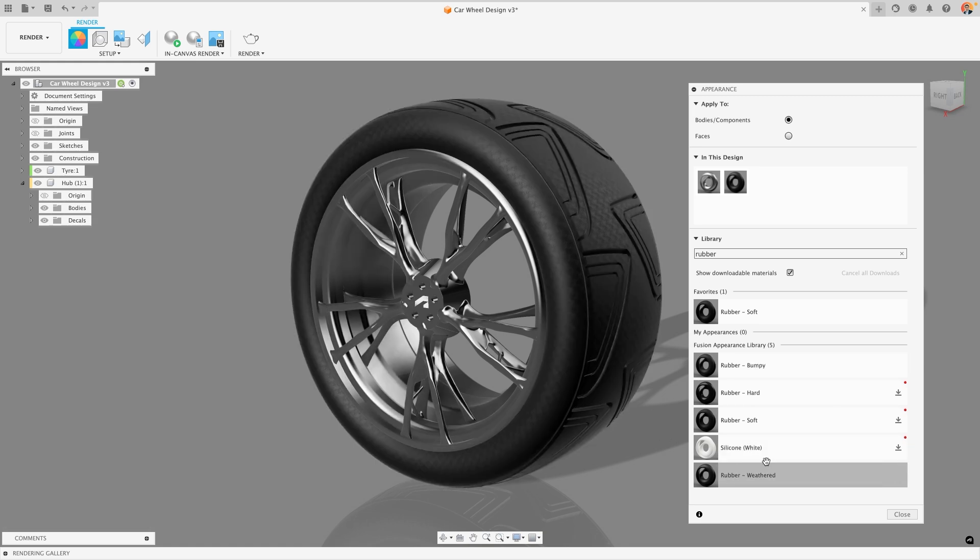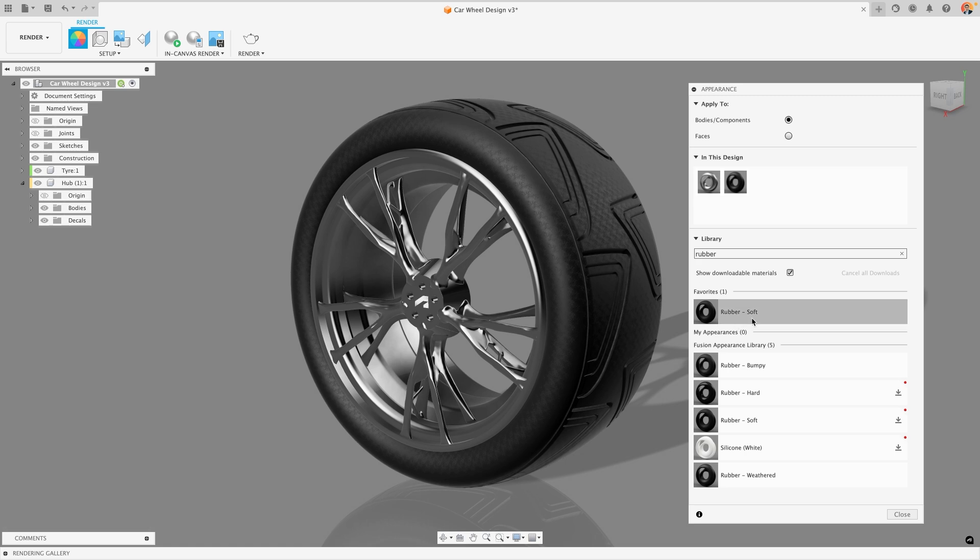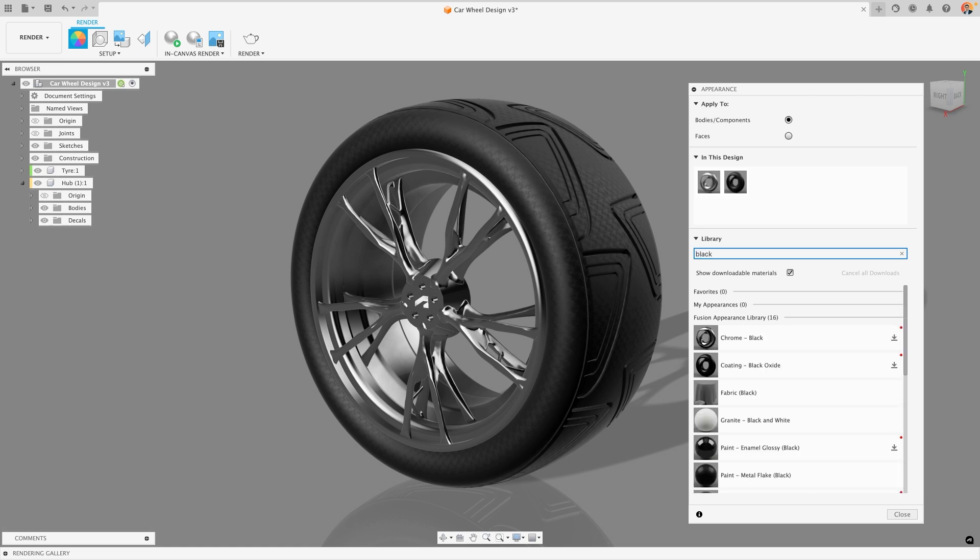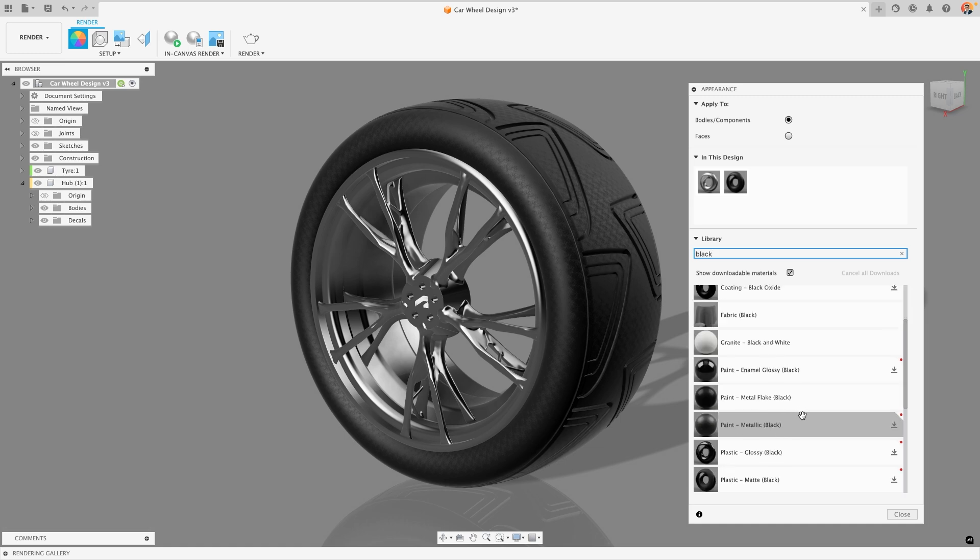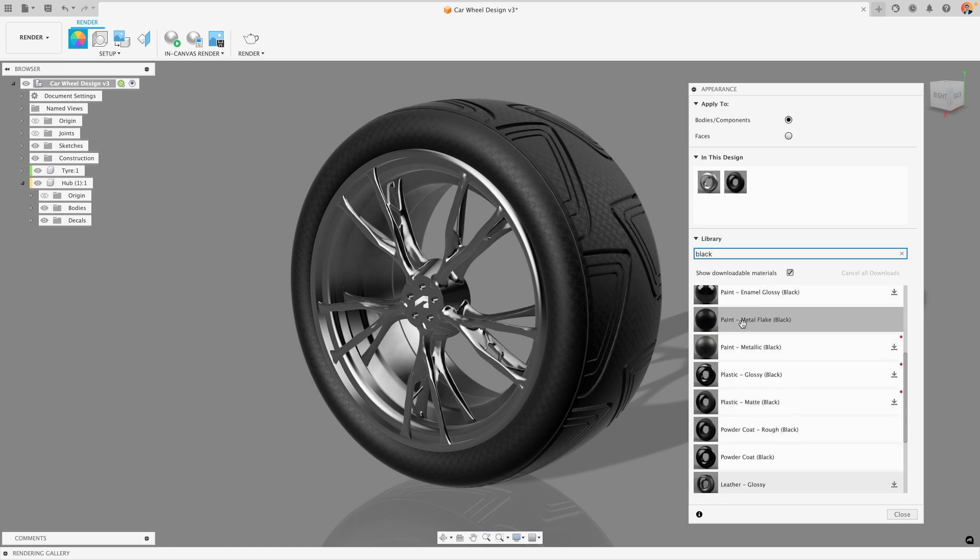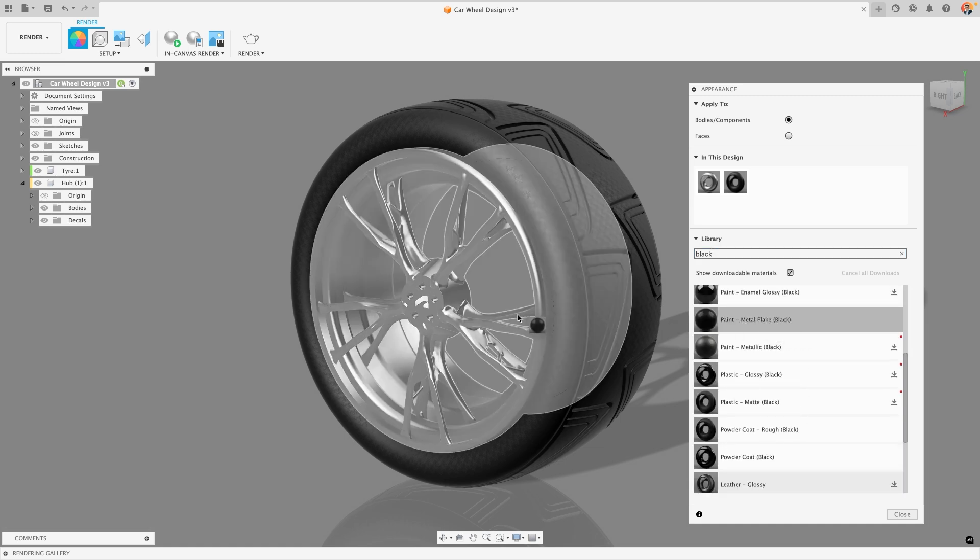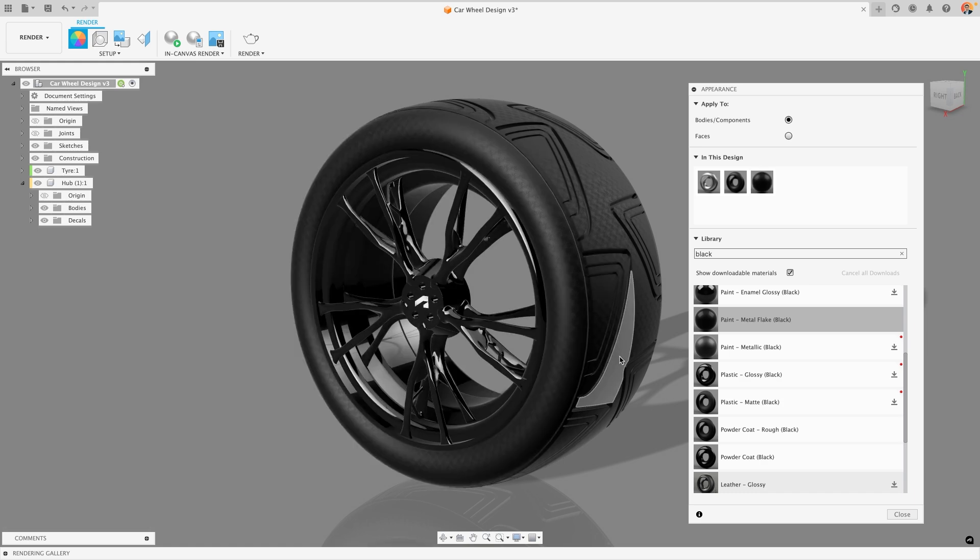It will also add that material up to the in this design section of the appearance tool, and that section contains all of the materials that have been used in this design. A lot of the materials that are sorted by color have that color in the title. This means that you can search for the color and a lot of materials are going to come up with the different types of material of that color. For example, here I might choose to take the metal flake black color and apply it to my wheel hub.